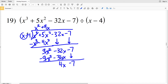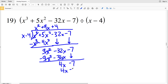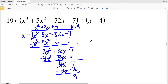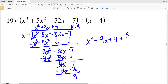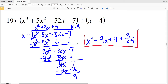X goes into 4 X a positive 4 times. 4 times X minus 4 is 4 X minus 16. Subtracting: 4 X minus 4 X is 0, and negative 7 minus negative 16 is negative 7 plus 16, which is positive 9. We have a remainder of 9 for number 19. Our solution is X squared plus 9 X plus 4 plus 9 over X minus 4.